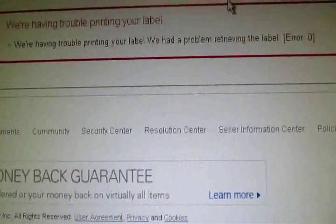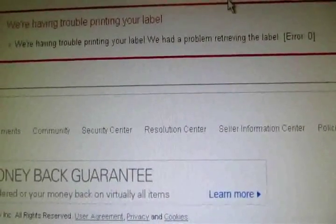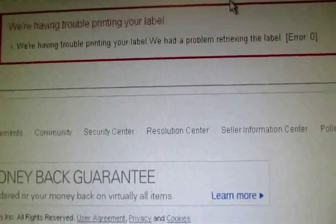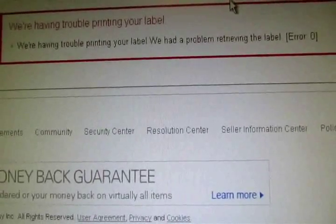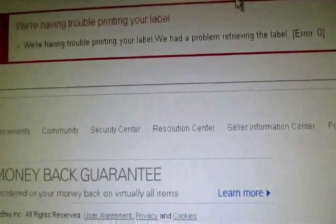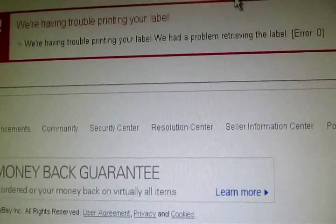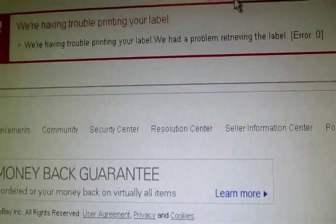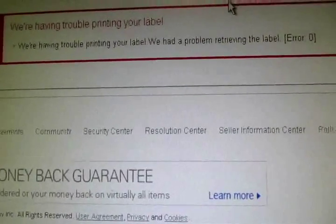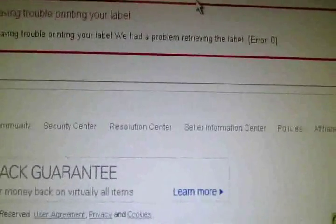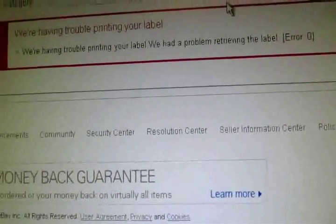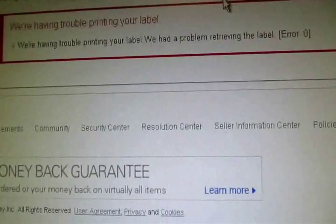I think eBay sucks, and if they're watching this, yeah, fix your freaking problem because I'm not going to be selling shit with you anymore. It's gone. I'd rather throw it in the trash than have to go through this bullshit for an hour.